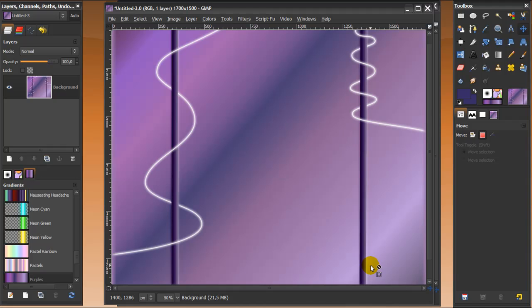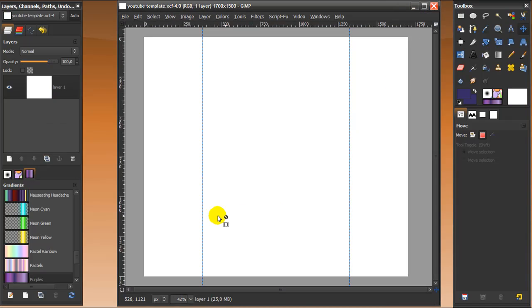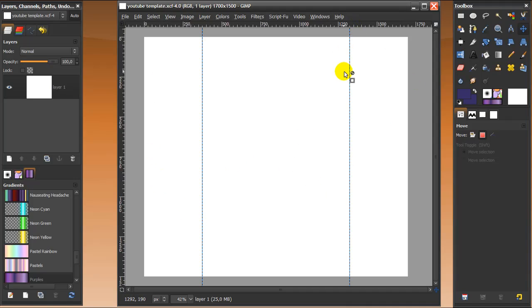Hey guys, today I'm going to show you how to make a YouTube 2.0 background like this one. I'm going to minimize this and we need this template here — I will leave a link in the description. These blue lines are guides and they just help us make this background, but you won't see them in the end result.